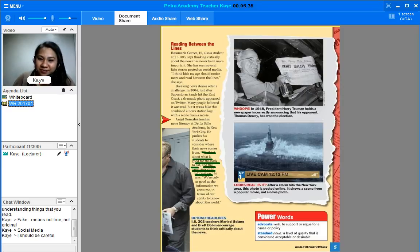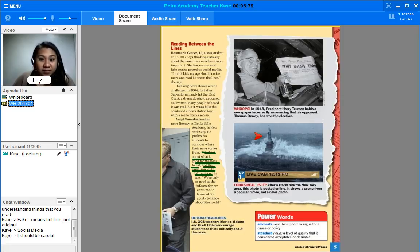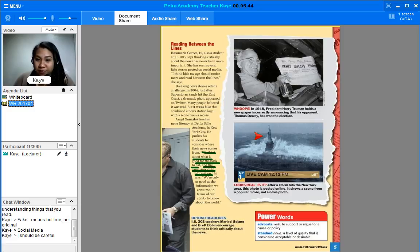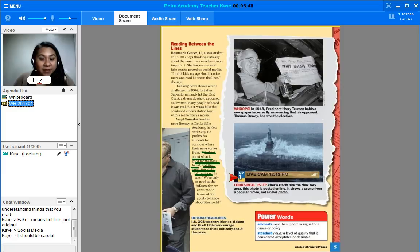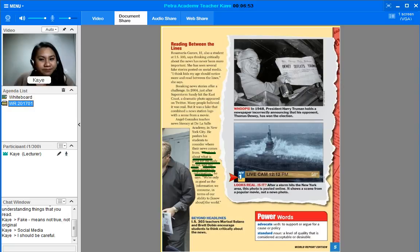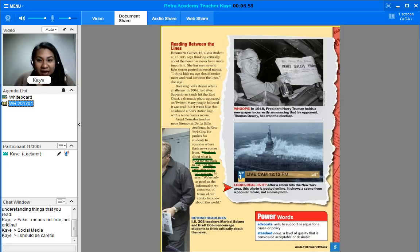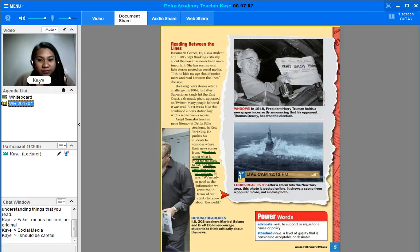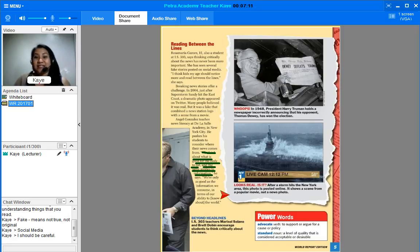Now, this looks like the Statue of Liberty facing a storm. It even says here that it's live camera taken on 12.12pm. Can you read this for me? Looks real, is it? After a storm hits the New York area, this photo is posted online. It shows a scene from a popular movie, not a news photo. See? It's fabricated or it was fake.